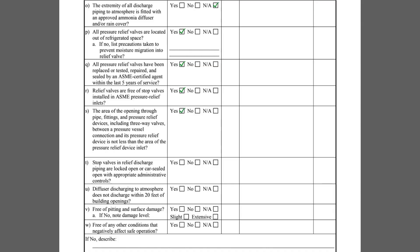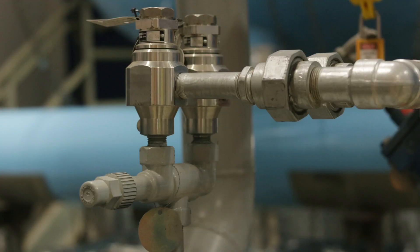Item S is related to the inlet piping question in Item M and asks if the area of the opening that connects the relief valve to the equipment it protects is not less than the area of the pressure relief device itself. In other words, the inlet pipe must not expand into the relief valve.